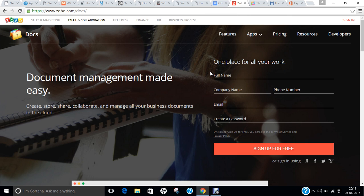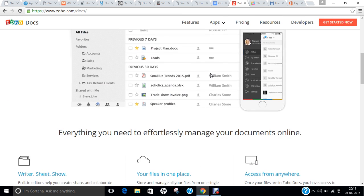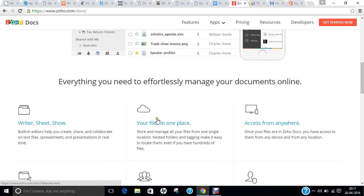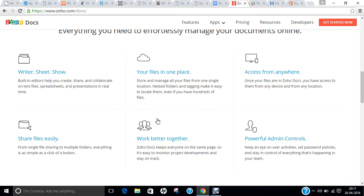The next office, a very good competitor for Google Docs, is Zoho Office. You can find a very good interface over here, and again, it is available for cloud computing. Access from anywhere, powerful admin controls, work better, share files easily.